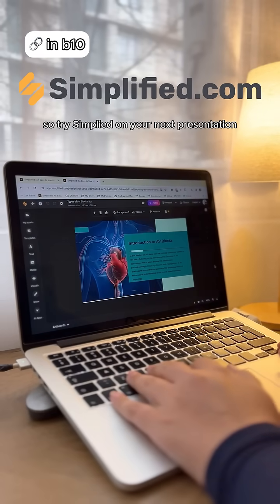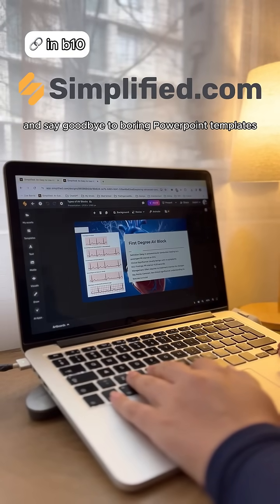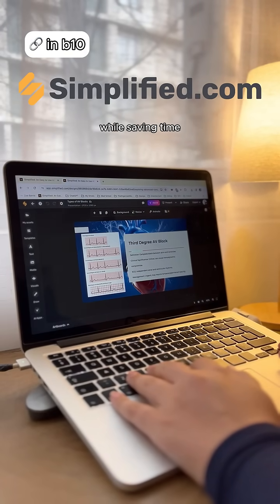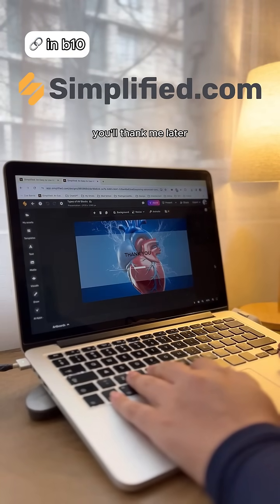So try Simplified on your next presentation and say goodbye to boring PowerPoint templates while saving time. You'll thank me later.